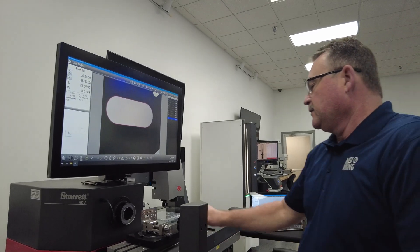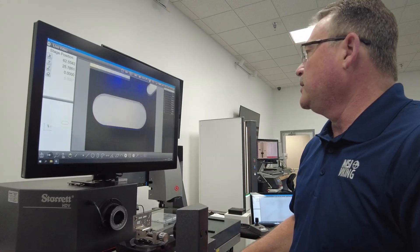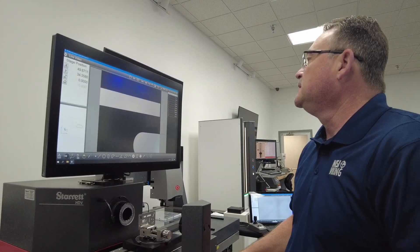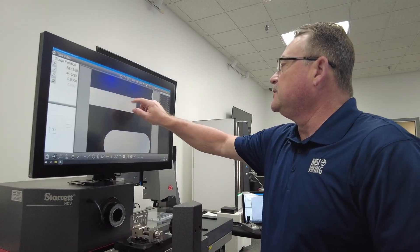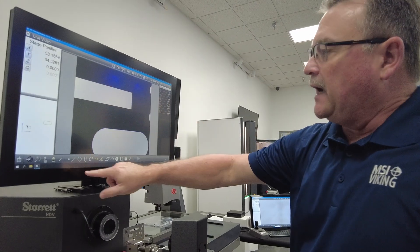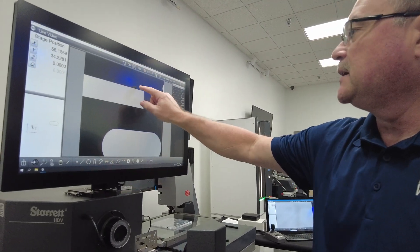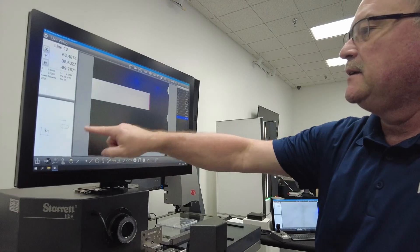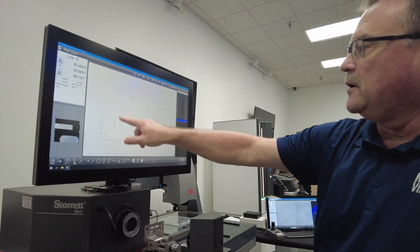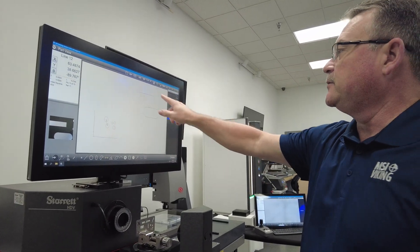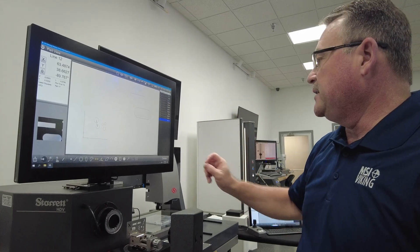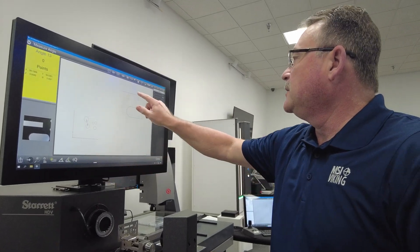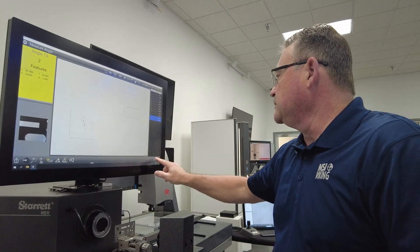What we're doing is moving around the part to measure some other features. Let's do this angle here. Again, I can tell it I'm doing a line, or I can just press the line, and it gives me the line. You can see we are actually drawing the characteristics as we measure. Now I can go to angle and do the angle of these two lines.